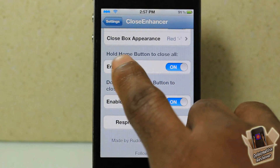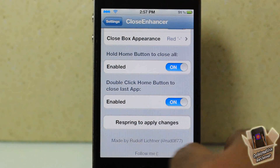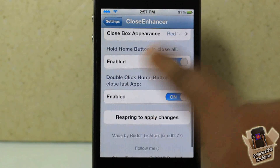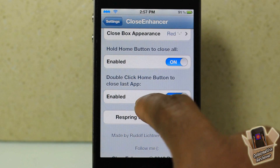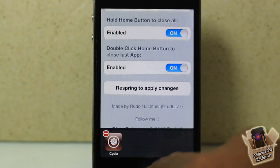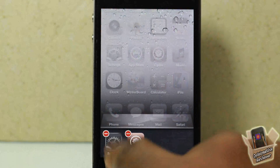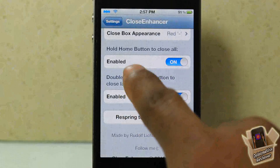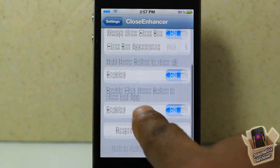You can hold the home button to close all apps, but that doesn't work for me — whenever I hold the home button, my voice control comes up on my iPhone 4. You can also double click the home button to close the last app, but that doesn't work for me either, because when I double click the home button my app switcher comes up. Probably an update will fix that.